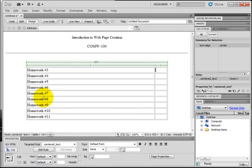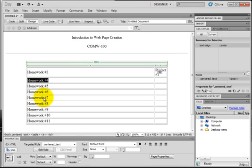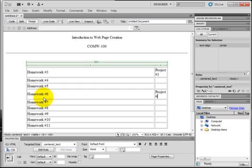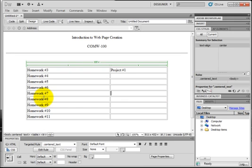I'll come back and I'll type in project number 1, project number 2. Whoops, I put it in the wrong cell, so I'll just cut and paste. And final project.